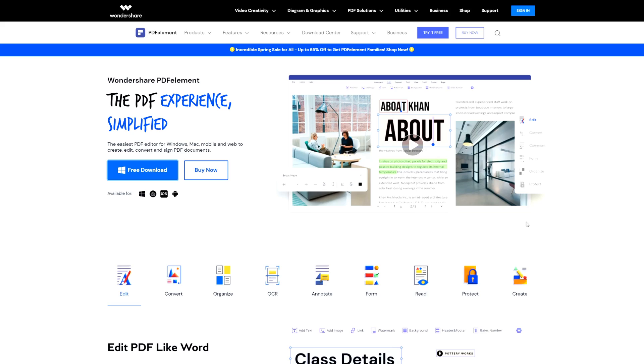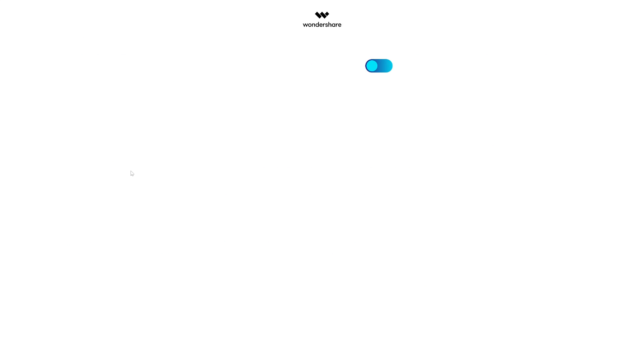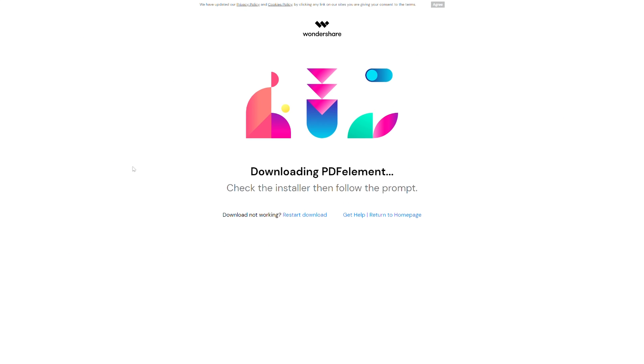Before we get started, we're going to need to download PDF Element. Go to the PDF Element site and click free download. You can find the download link in the description and the pinned comment below this video. No matter which system you are on, when you download the link, the website will auto-detect which system you're using and download the correct file for you.